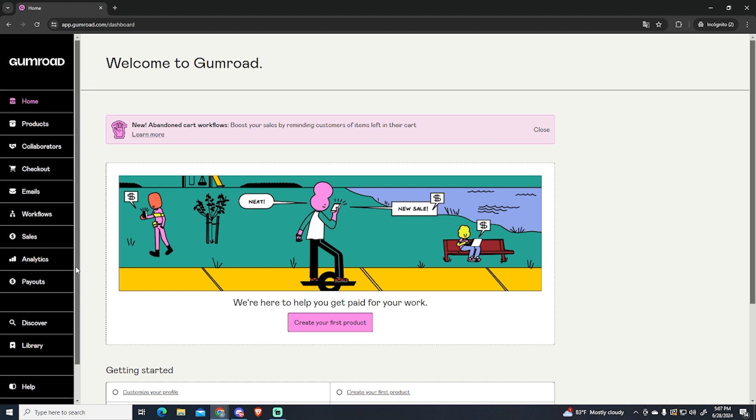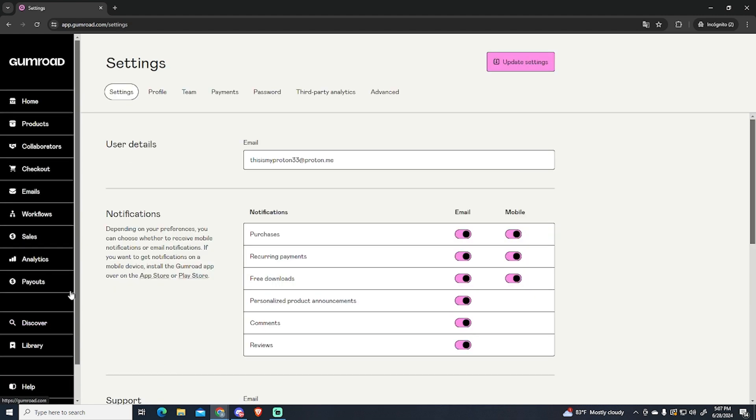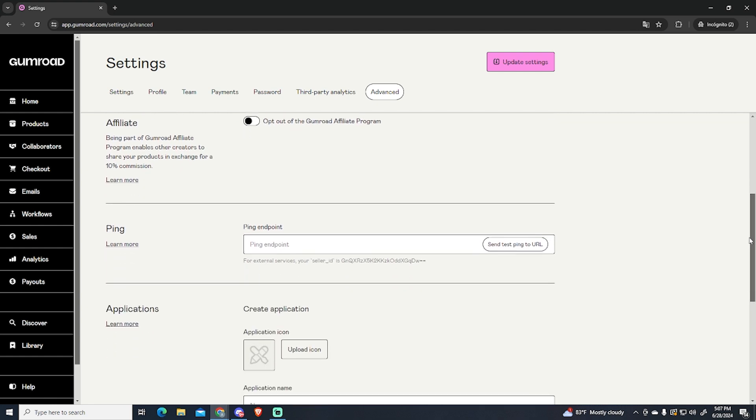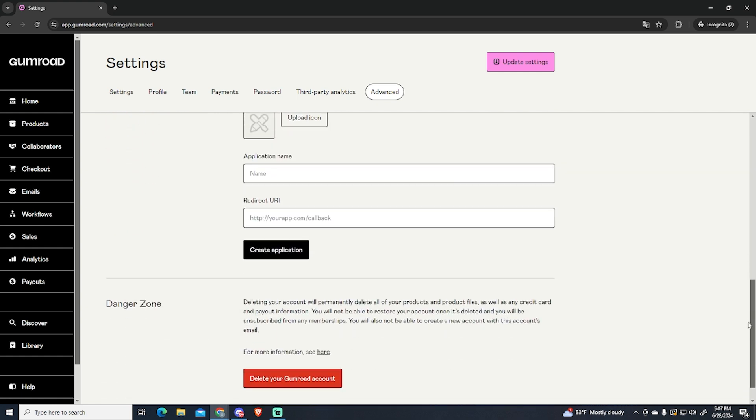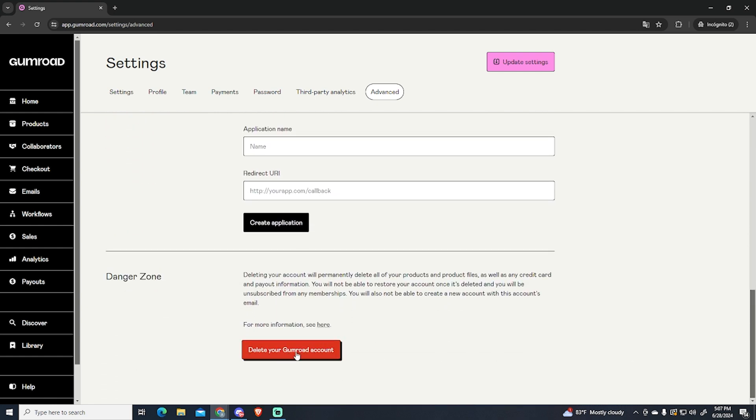This is very easy. You just need to scroll down to the bottom and go to settings, then go to advanced. Once you are here, scroll down until you see the danger zone and you will see the button to delete your account right here.